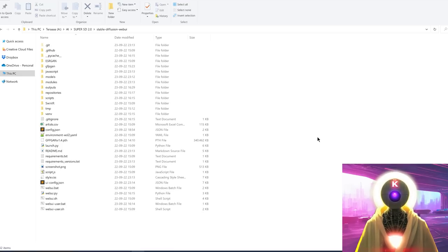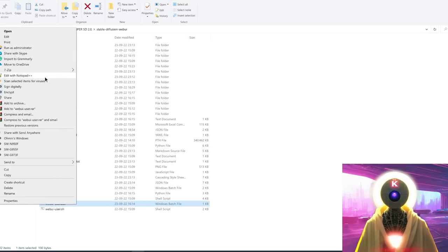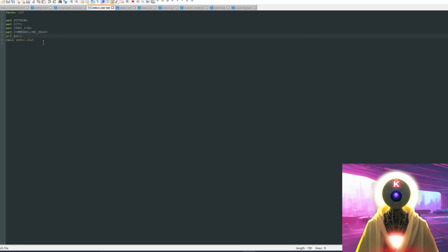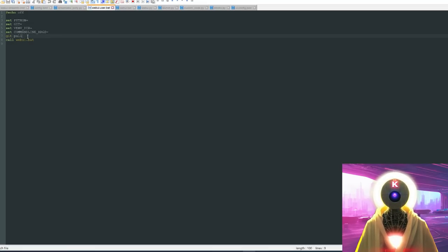The second way is probably what I advise you to do because it's way easier. Come here to the webui-user.bat file, right-click and edit with Notepad or Notepad++. Just above line 8, before the 'call webui.bat' line, type 'git pull' and save the file. What this does is that each time you launch the webui-user.bat file, it will automatically update the repository — basically an automatic update every time you launch Super Stable Diffusion 2.0.